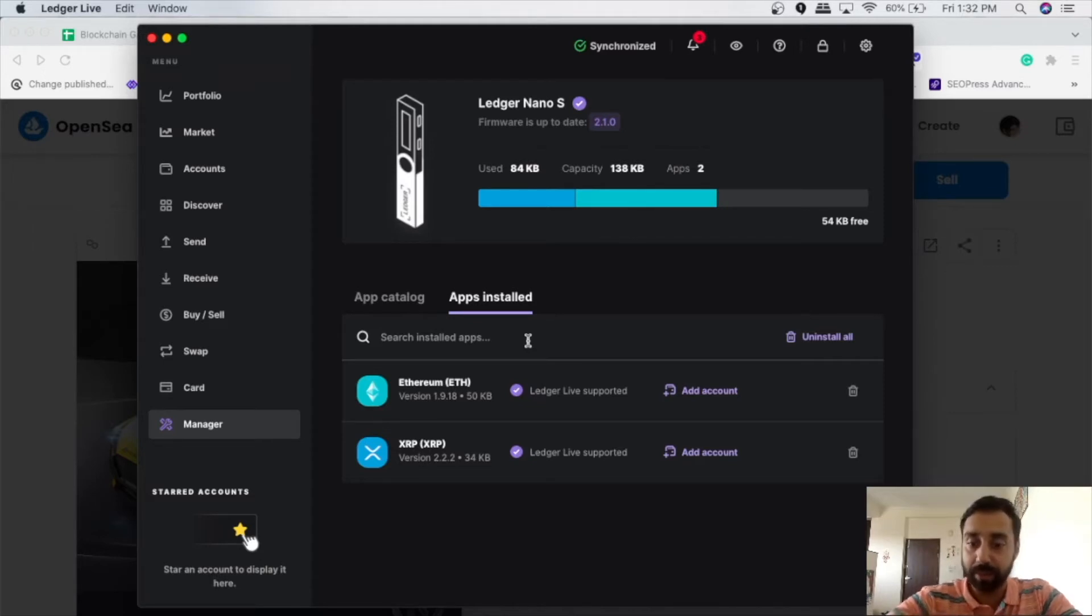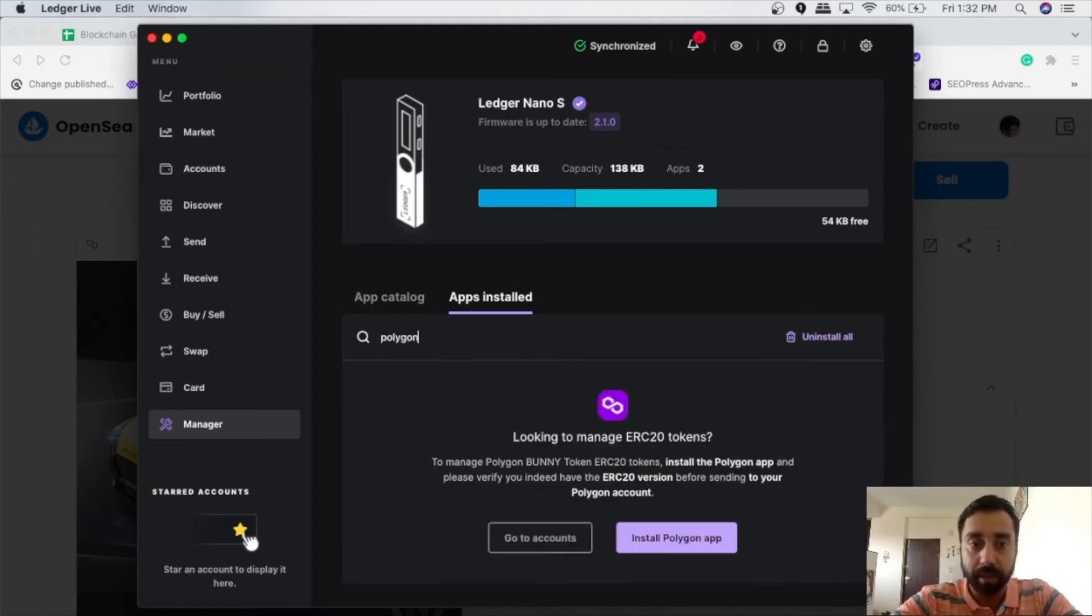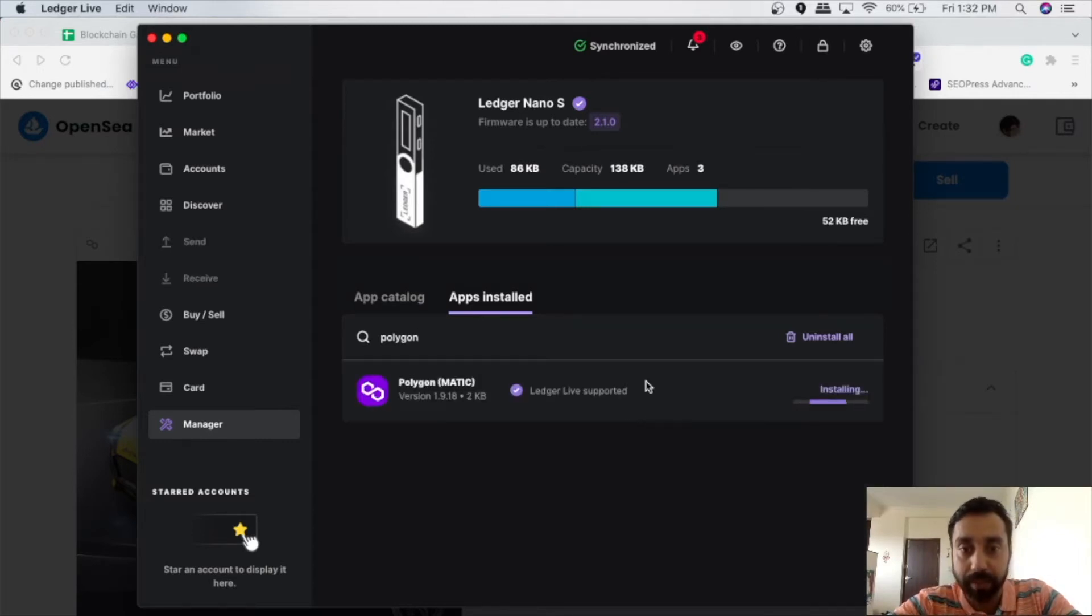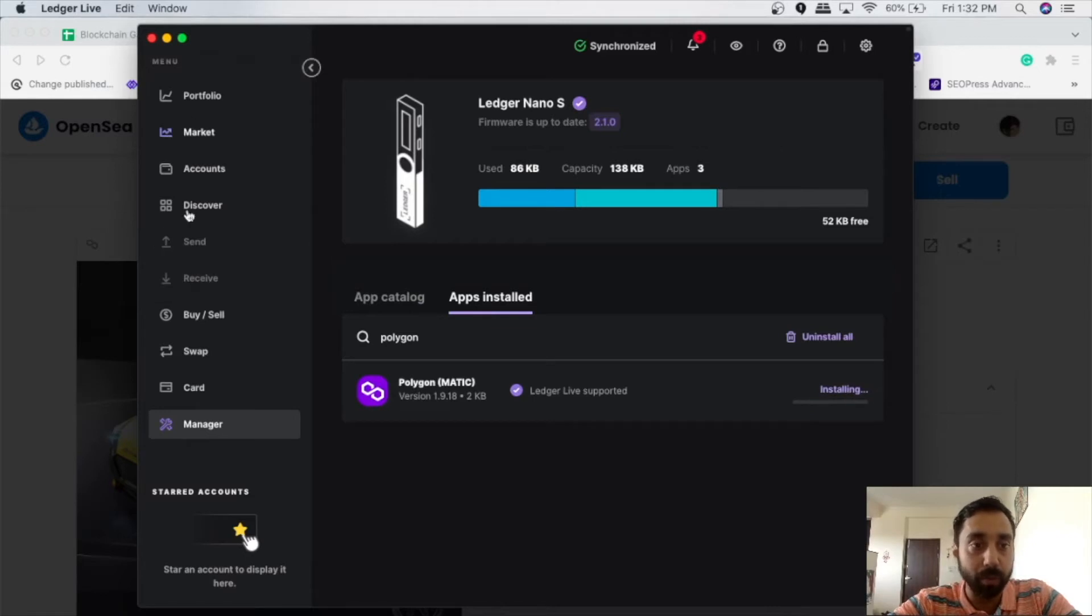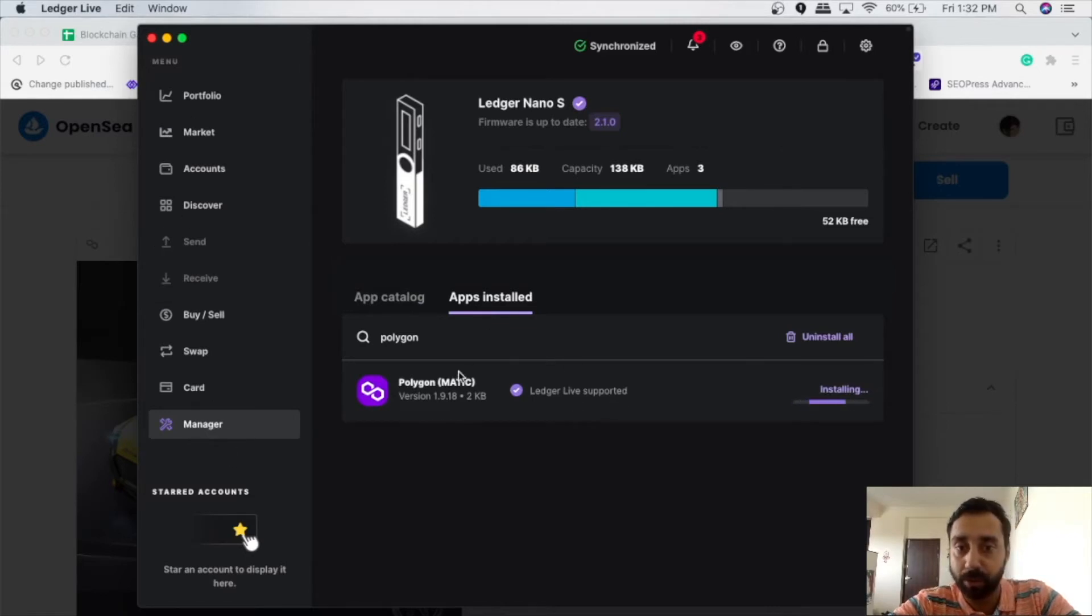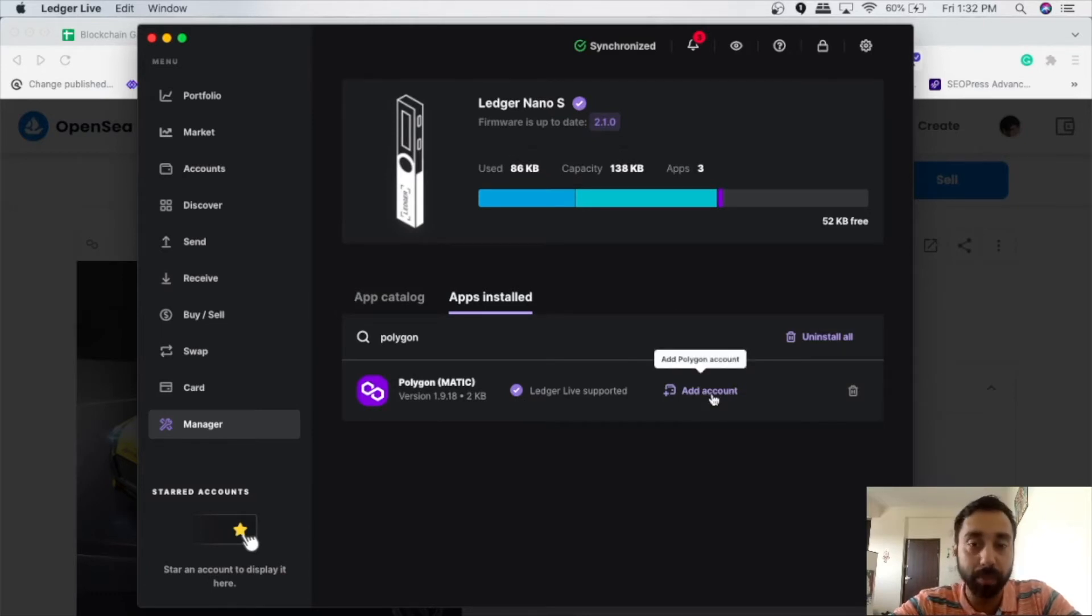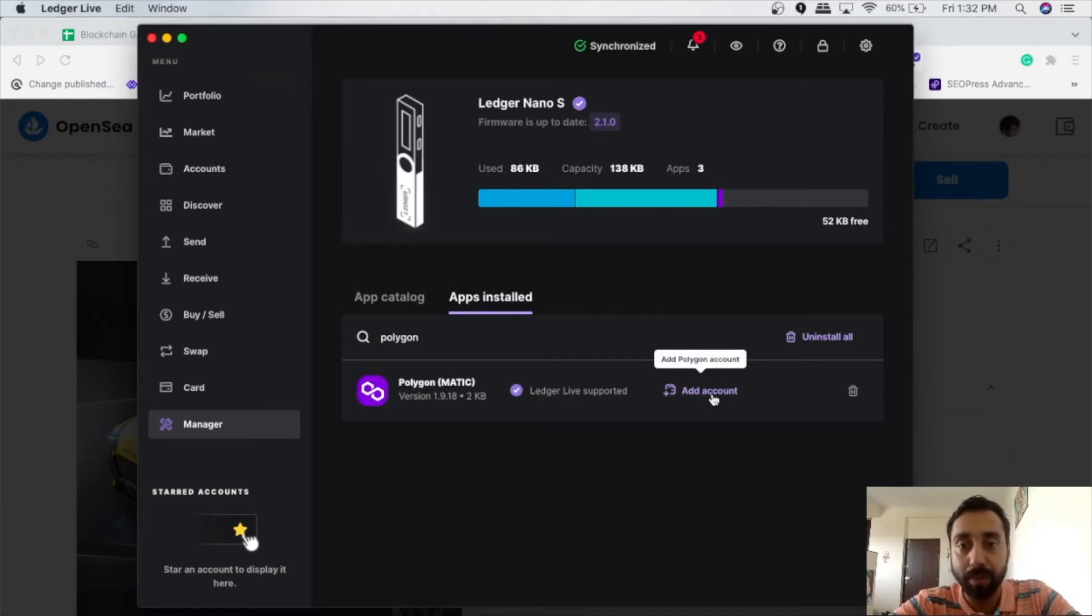So just type Polygon here and click on it. So it is installing. So you have to go to this manager section and then only you can install the app. So this is Polygon for me. So when I have installed, I need to add the account. So this is a newly installed app. So I need to create an account.